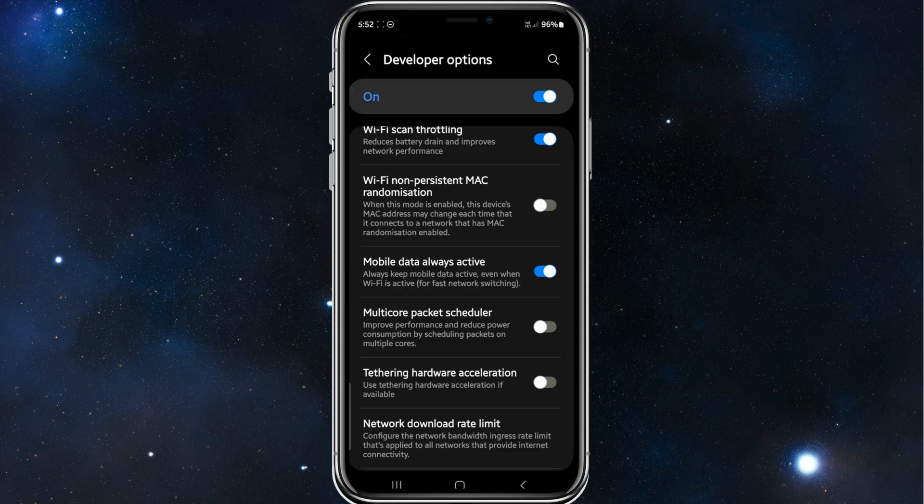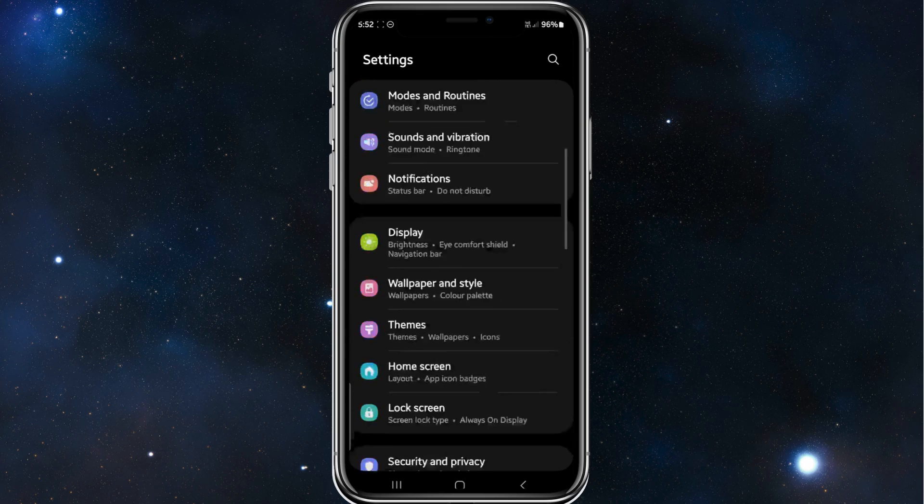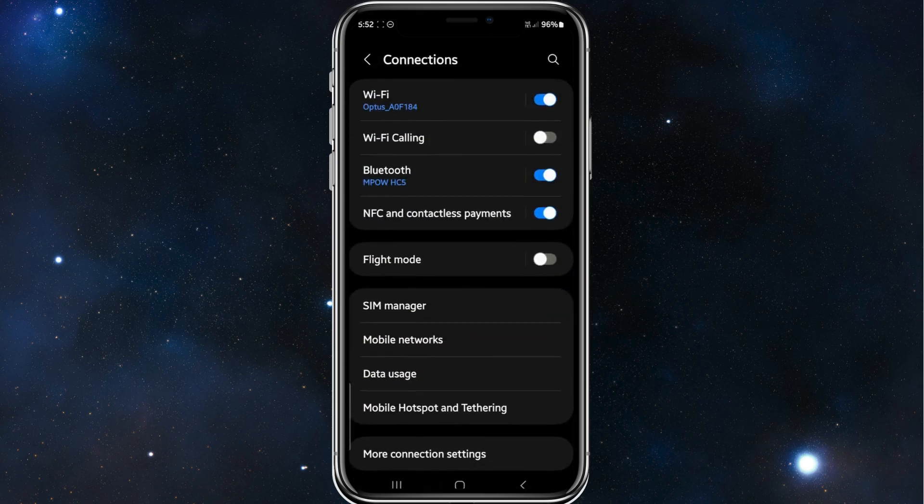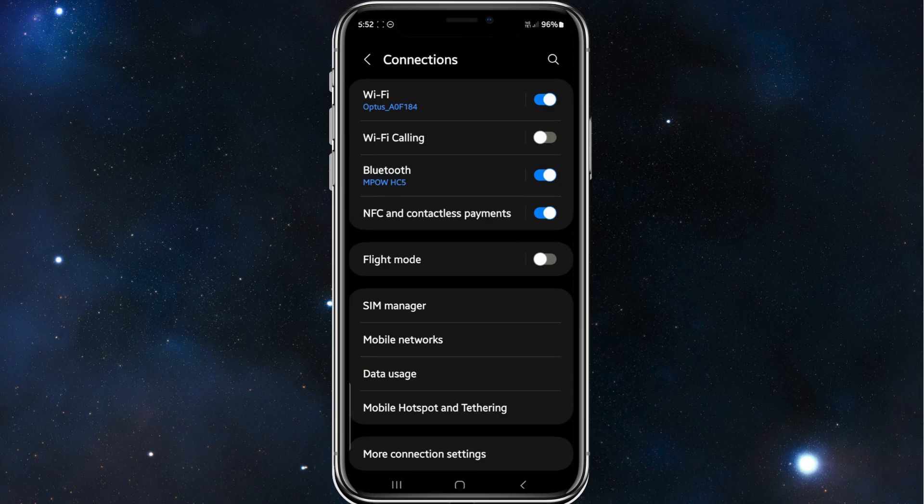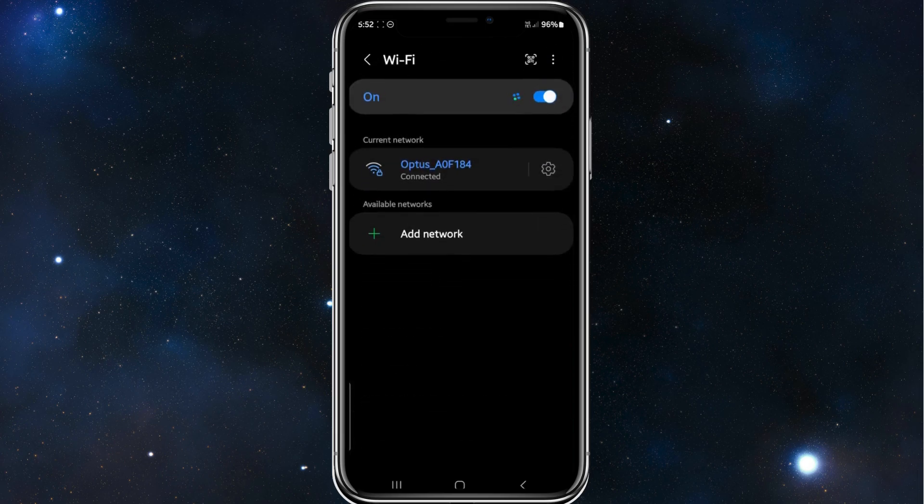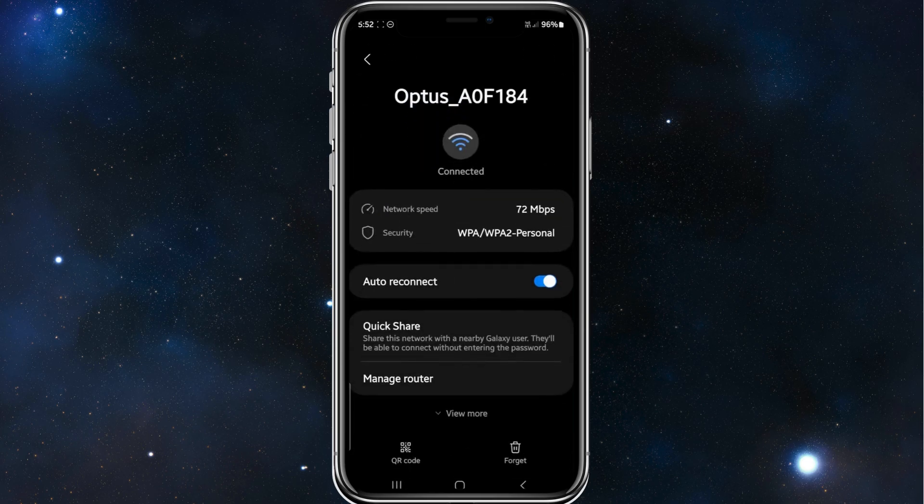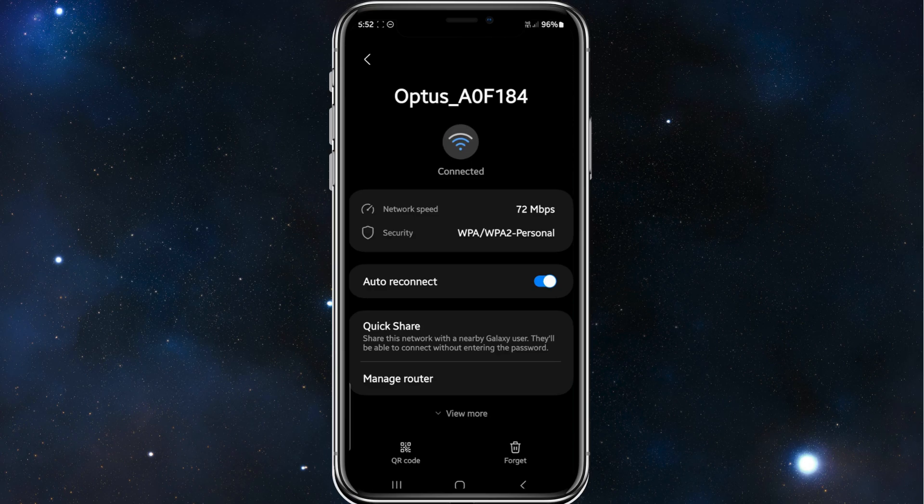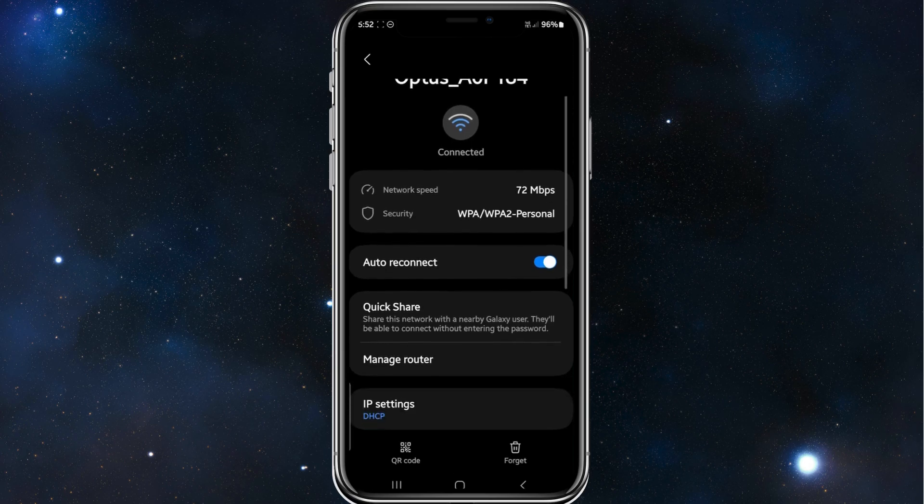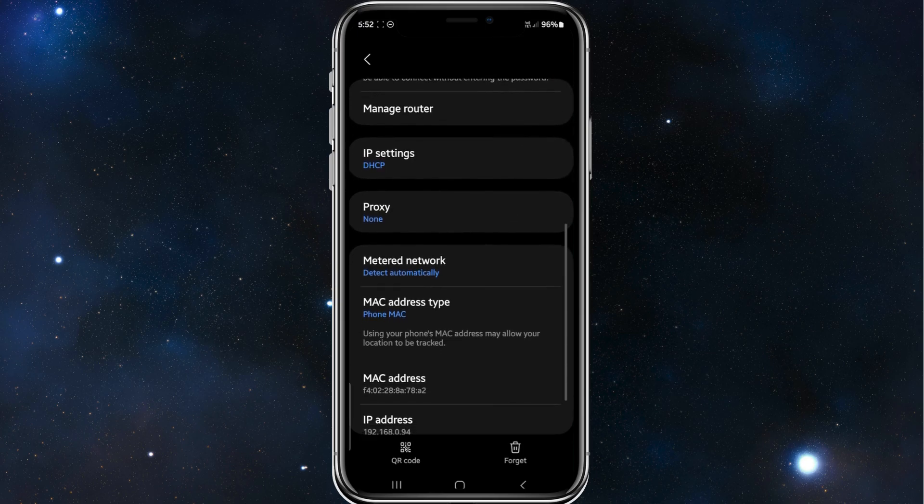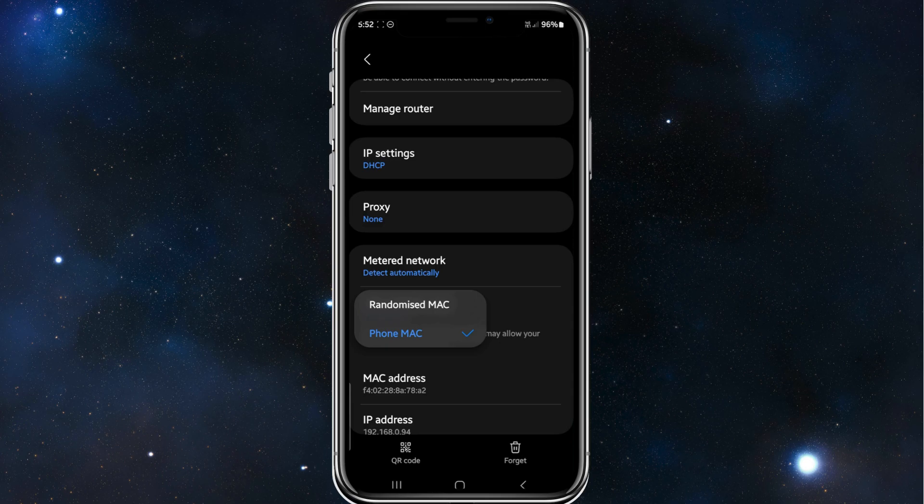And then once you've done this, head back and then click on connections. Click onto Wi-Fi, click onto the gear icon next to your connected Wi-Fi, and then where it says view more at the bottom of your screen, click onto that. And then where it says MAC address type, I've got phone MAC, you can enable randomized MAC.